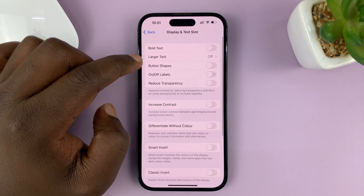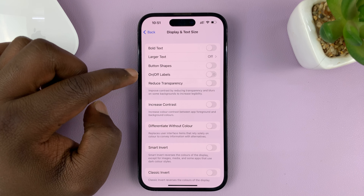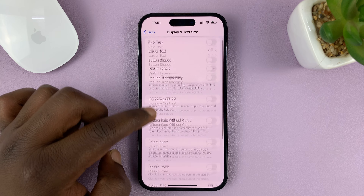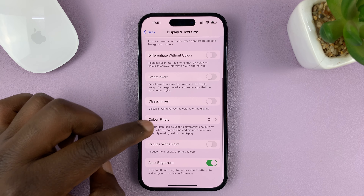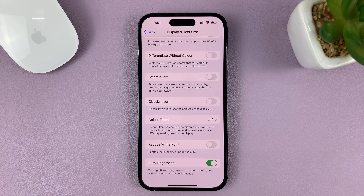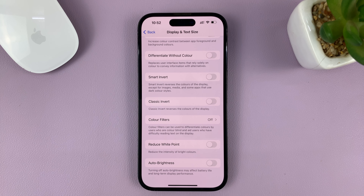Under Accessibility, tap on Display and Text Size. Then look for Auto Brightness. You can see mine is enabled. If you want to turn off automatic brightness, turn that off.